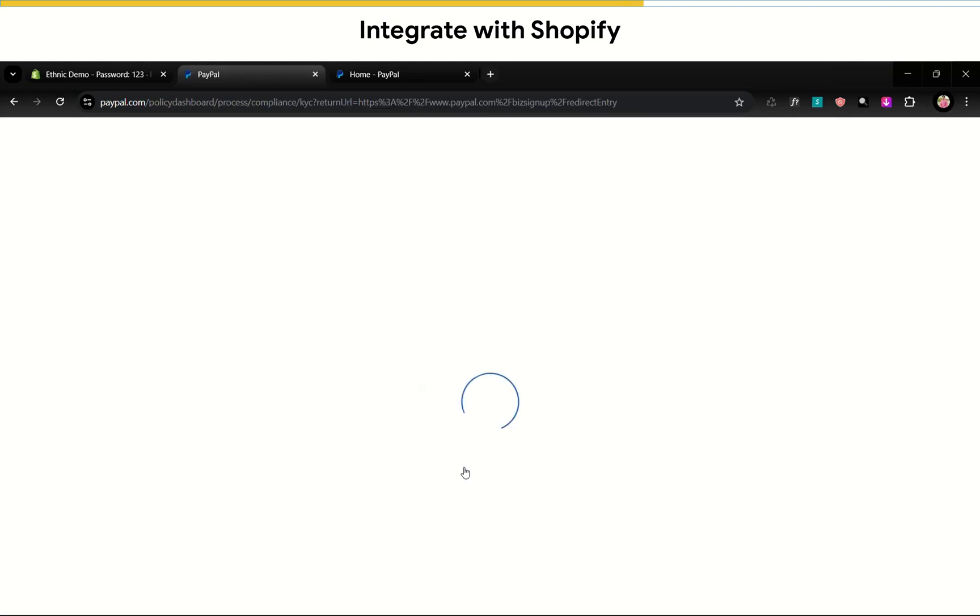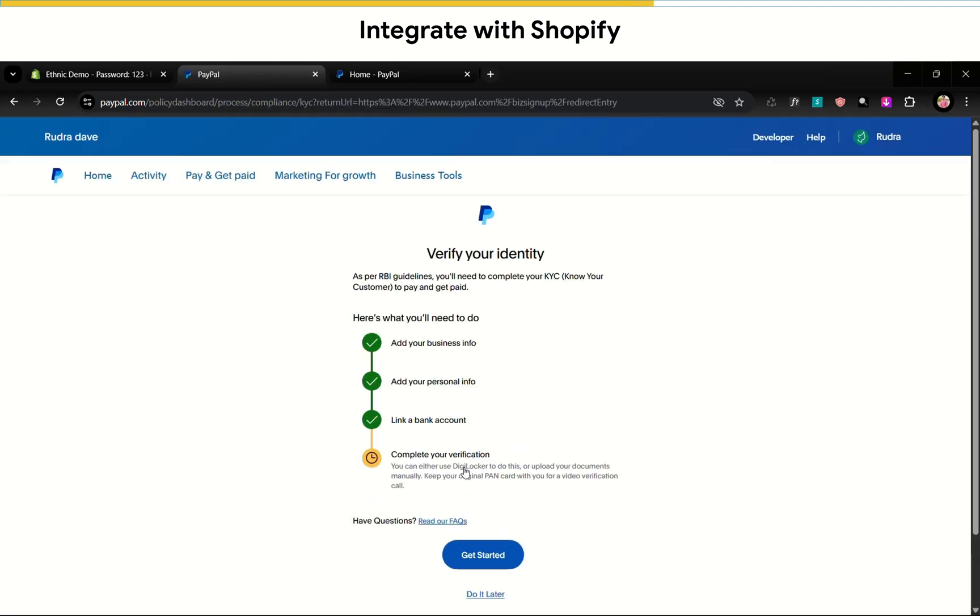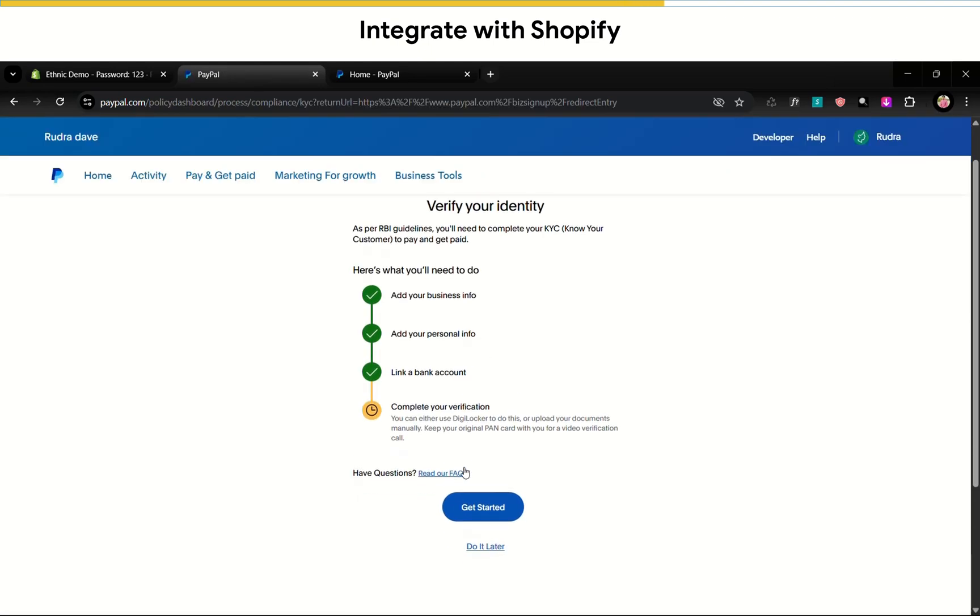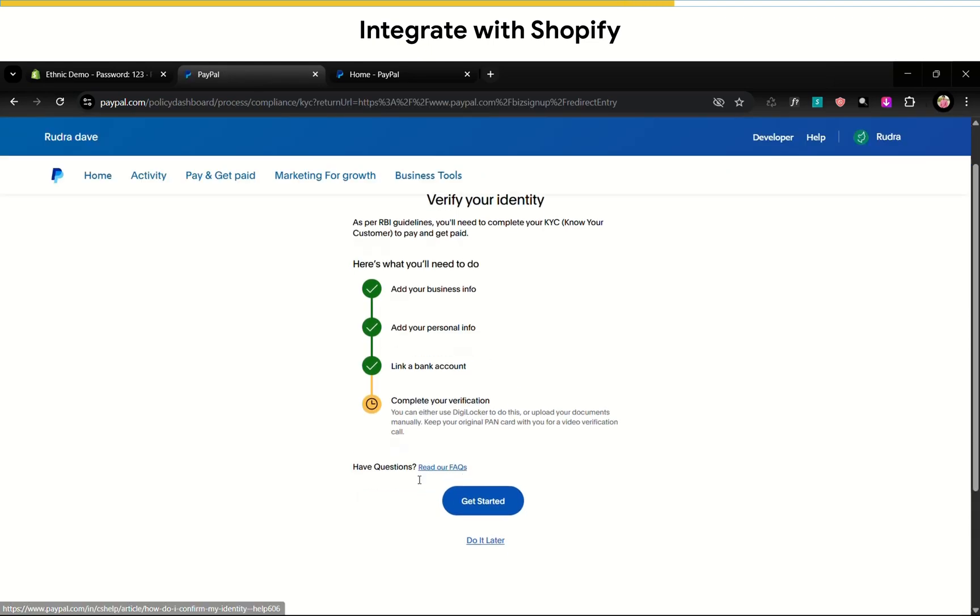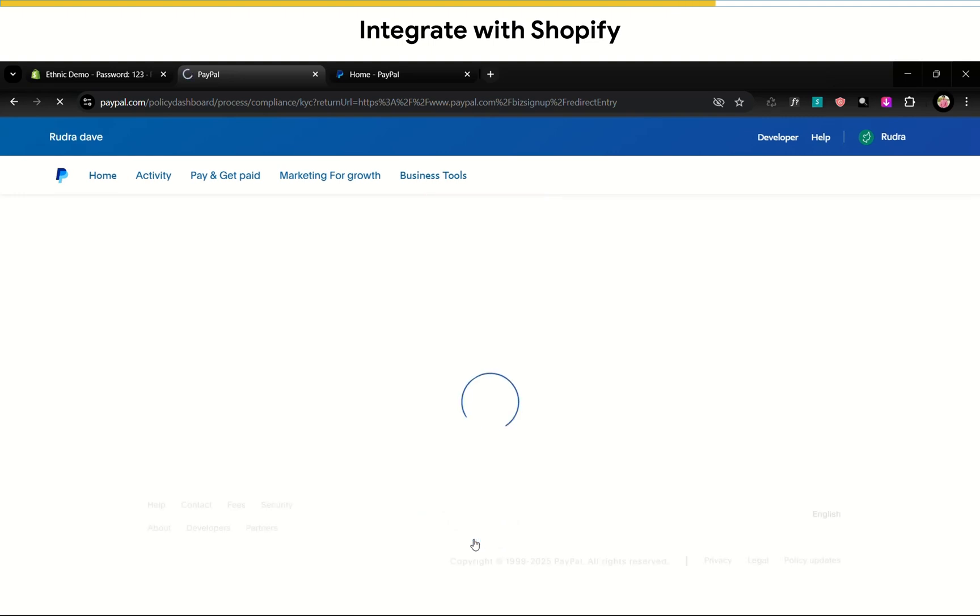So it's showing account is not verified because it will take some time to verify the account. So I'll choose do it later.